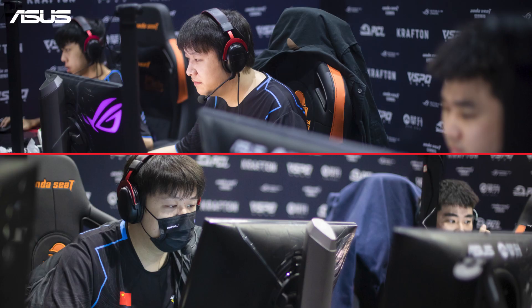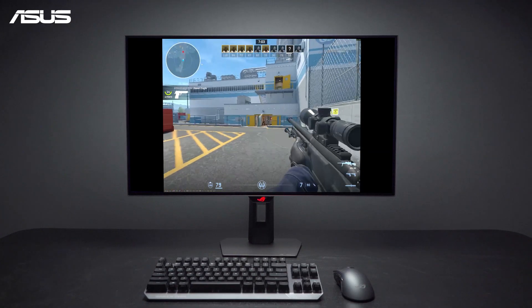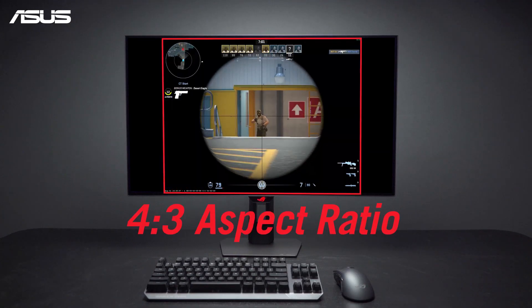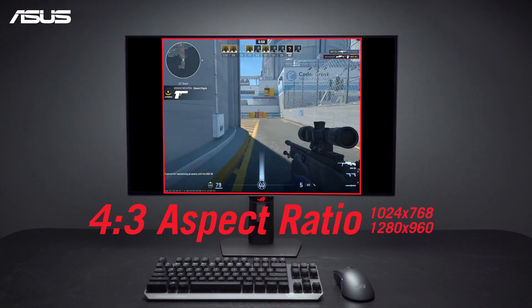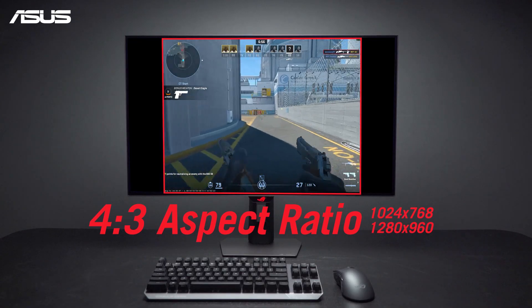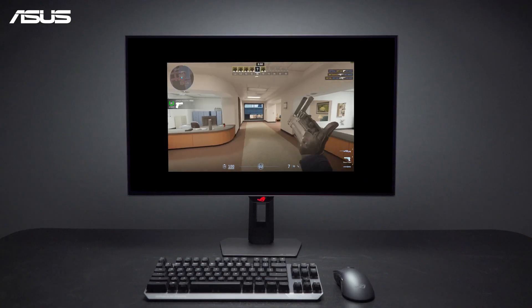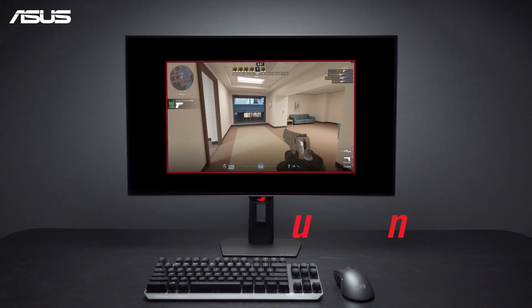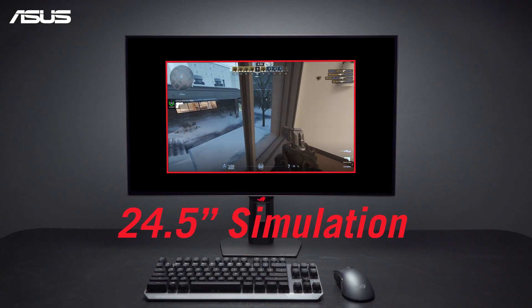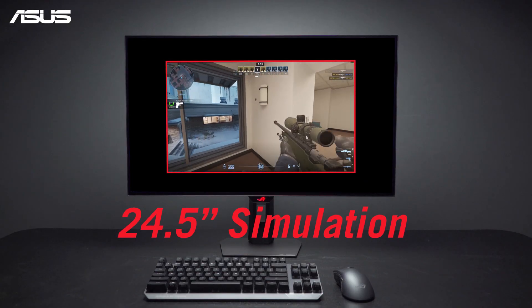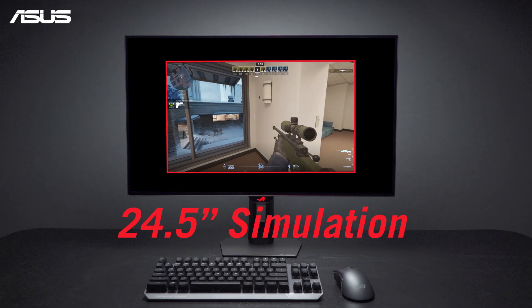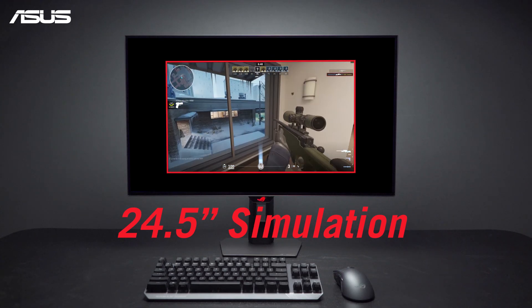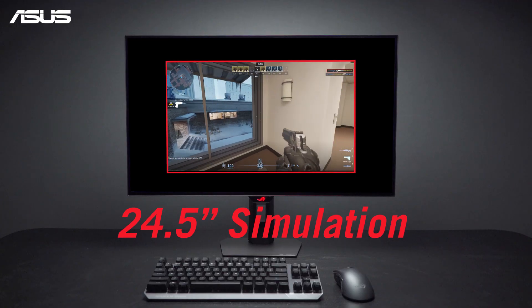For competitive gamers who prefer lower resolutions, ROG monitors support a 4x3 aspect ratio with options like 1280x960 or 1024x768. You can also play on a simulated 24.5-inch screen at its native refresh rate. Whether you're into cinematic AAA titles or fast-paced FPS games, switching between them is smooth and easy.